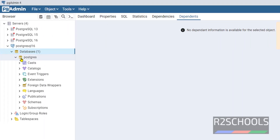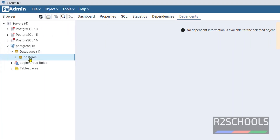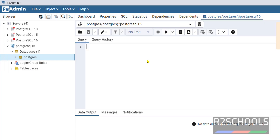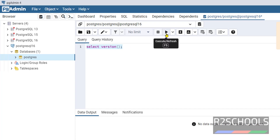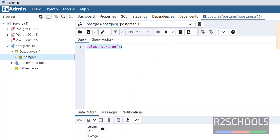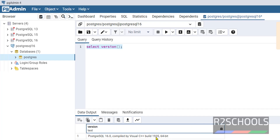Expand databases. I don't have any databases — this is the default database. Right click on the query tool to run SELECT version() to verify the version of PostgreSQL. Select the command and click on the run button or press F5 from your keyboard. We got the same output.